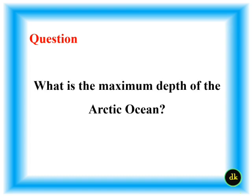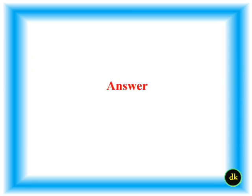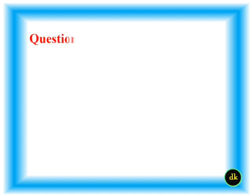What is the maximum depth of the Arctic Ocean? 5,450 meters.